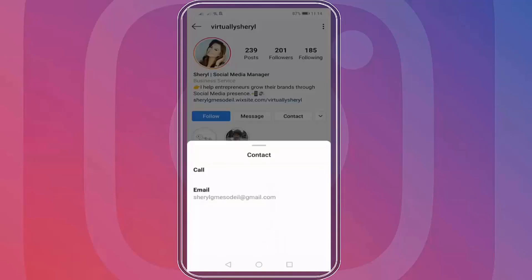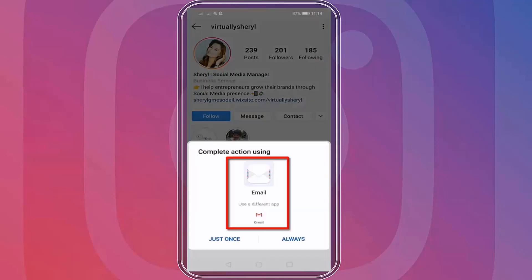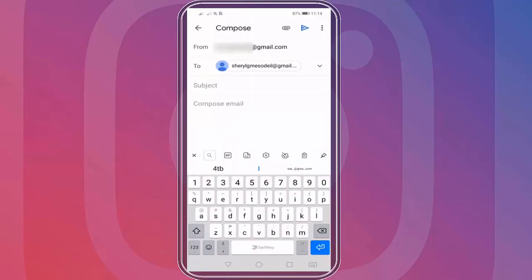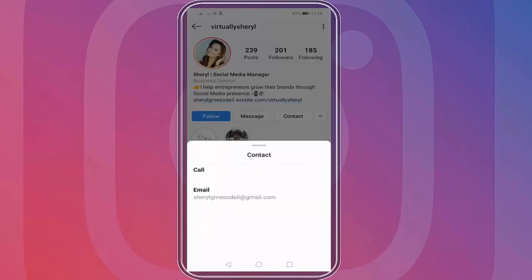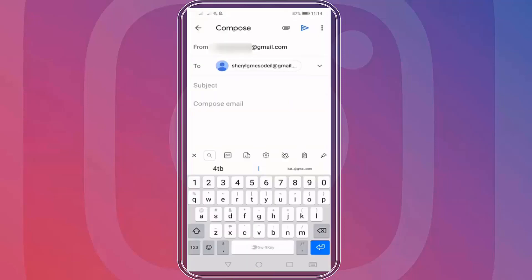Going back to the profile, you can see the email address and as you click it, you can choose the mobile app to use for sending an email to this person. This makes it easy for us to contact people on Instagram by calling them or sending them an email with just one click.